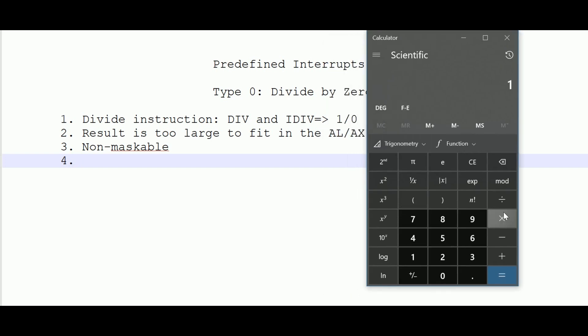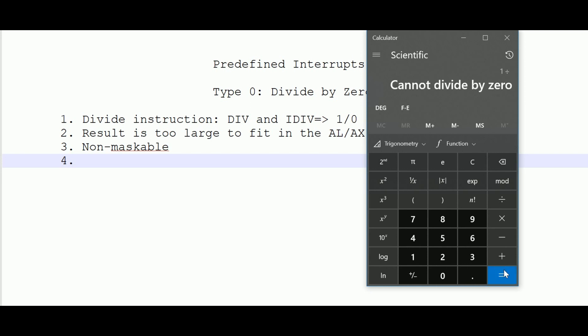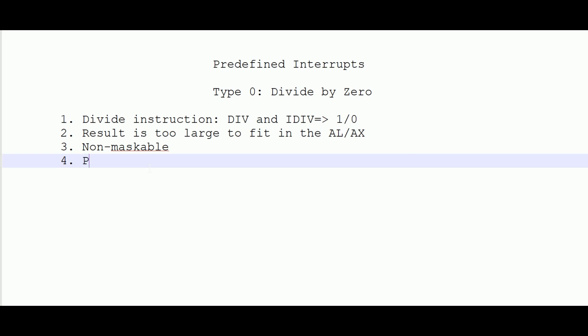For example, in Windows Calculator, if you type 1 divided by 0 and press equals, it displays 'cannot divide by 0.' The program for this message was written by the calculator's programmer: whenever the 1/0 interrupt is executed, the calculator displays that text. The programmer needs to write the ISR for the desired action for the divide by zero interrupt.